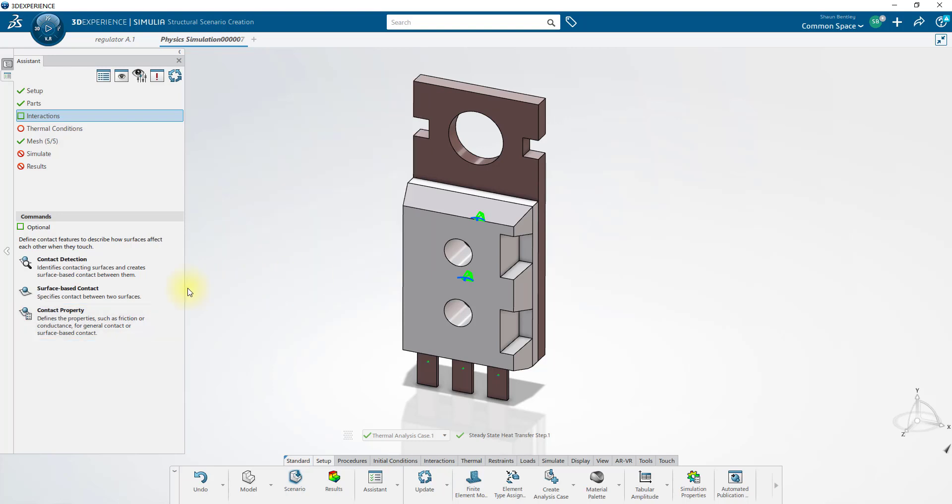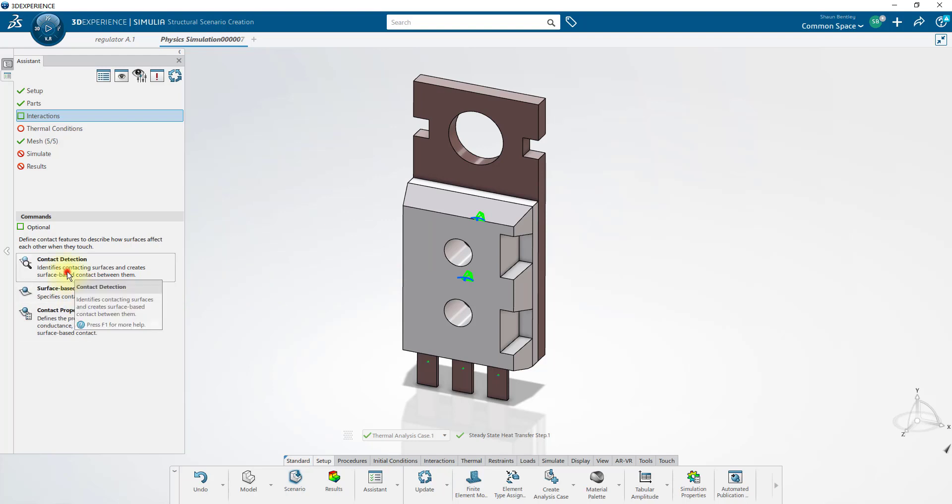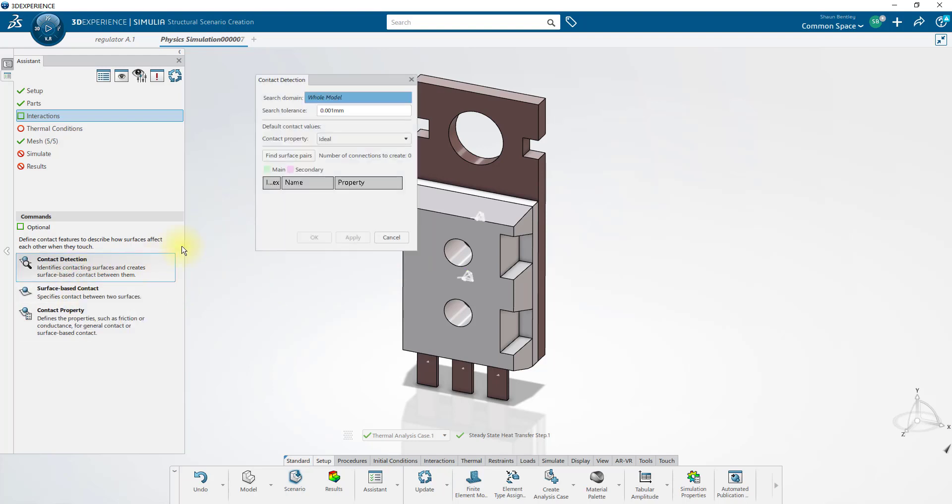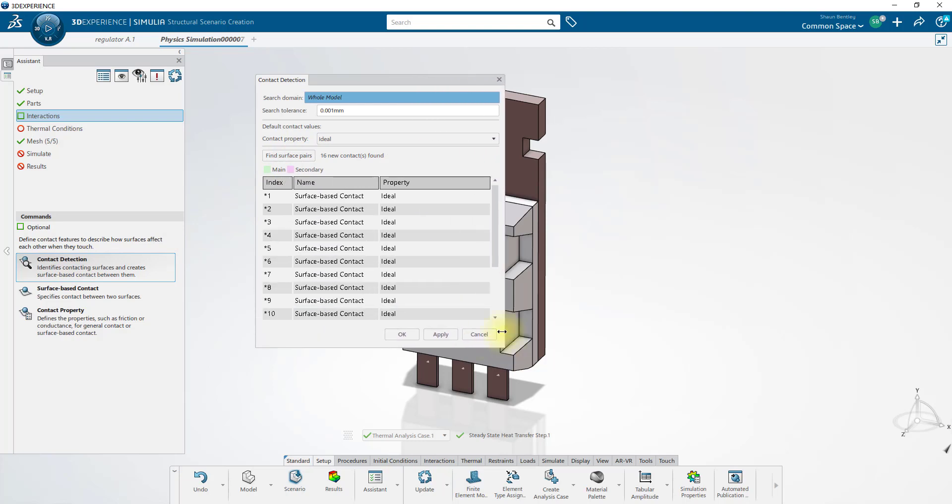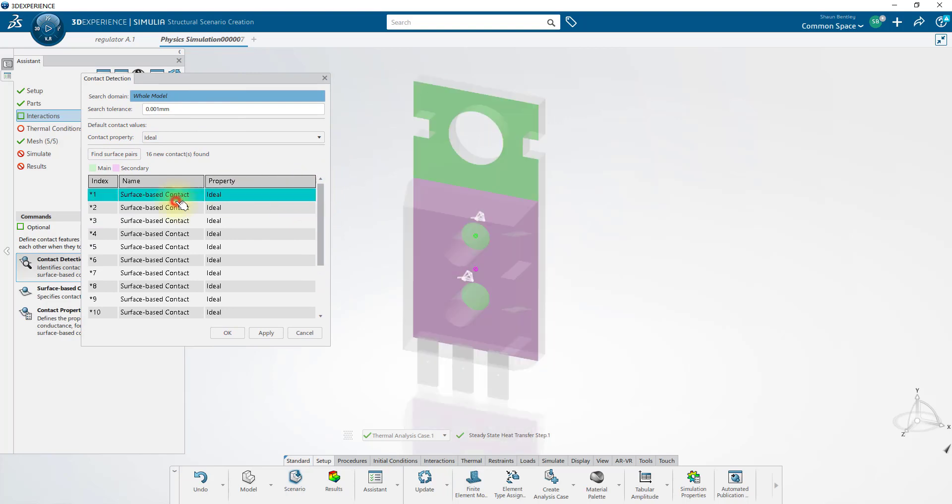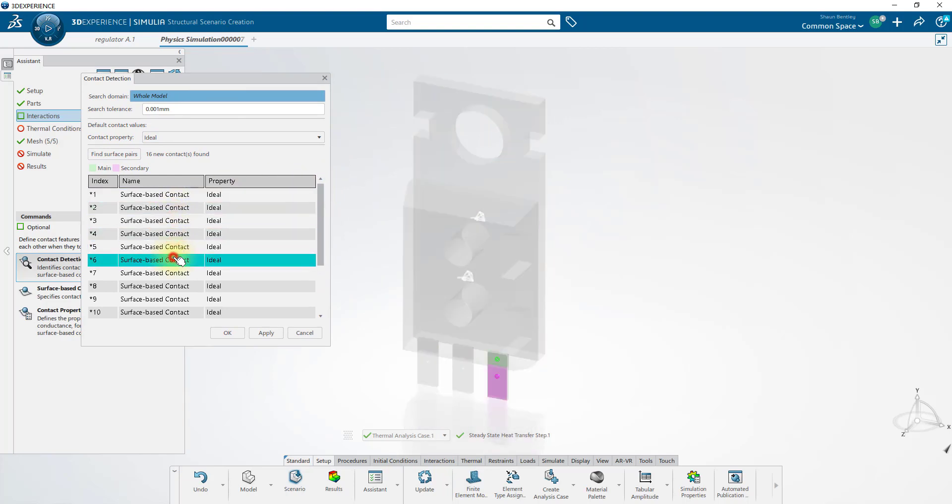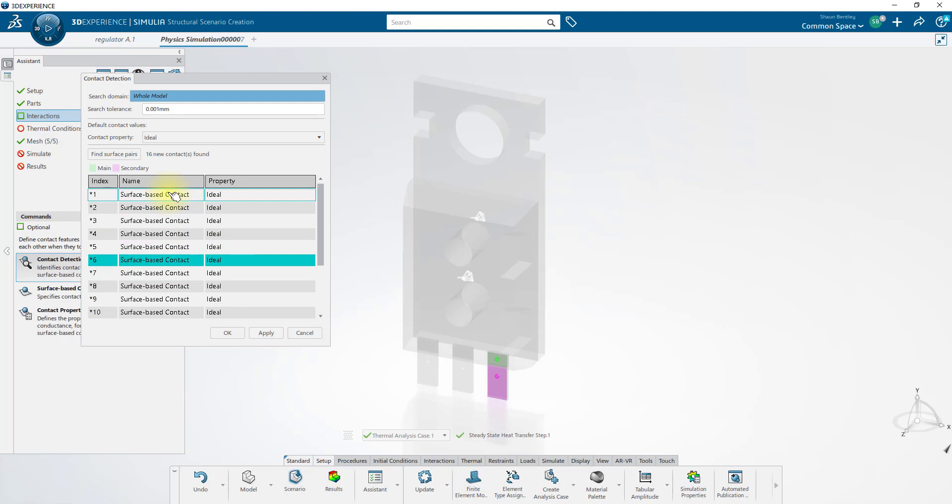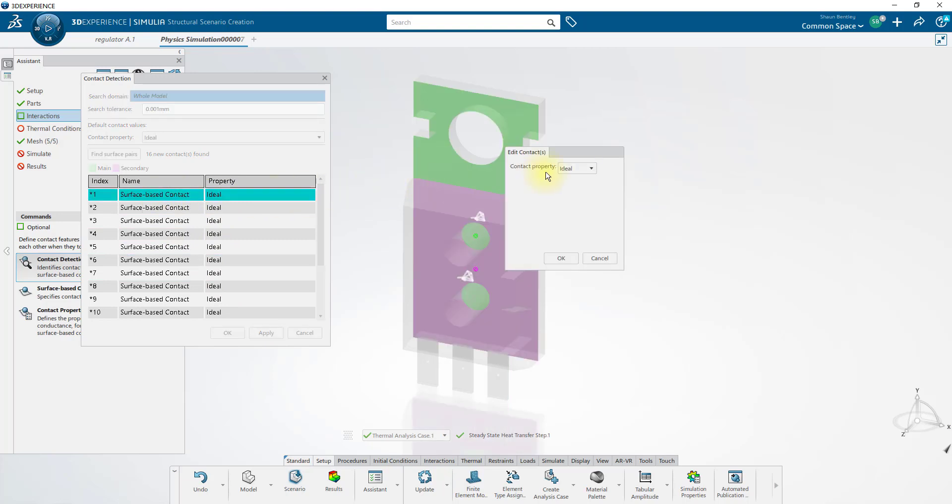We can then create contacts individually or detect the contacts automatically. Using this tool, it finds 16 surface pairs. By default, all of them have the ideal property assigned to them. However, I'll override this first one and tell it to use the chip to sink contact.